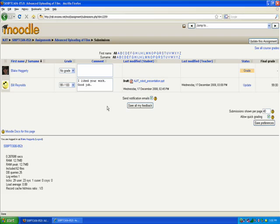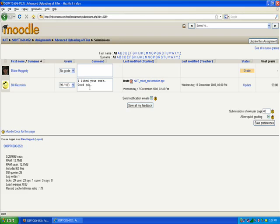And what will happen is you'll return back to this previous screen that shows you all the files that have been uploaded. And you'll notice that the grade has been updated and the comments have been entered here. So that's how you can grade a file that's been uploaded.